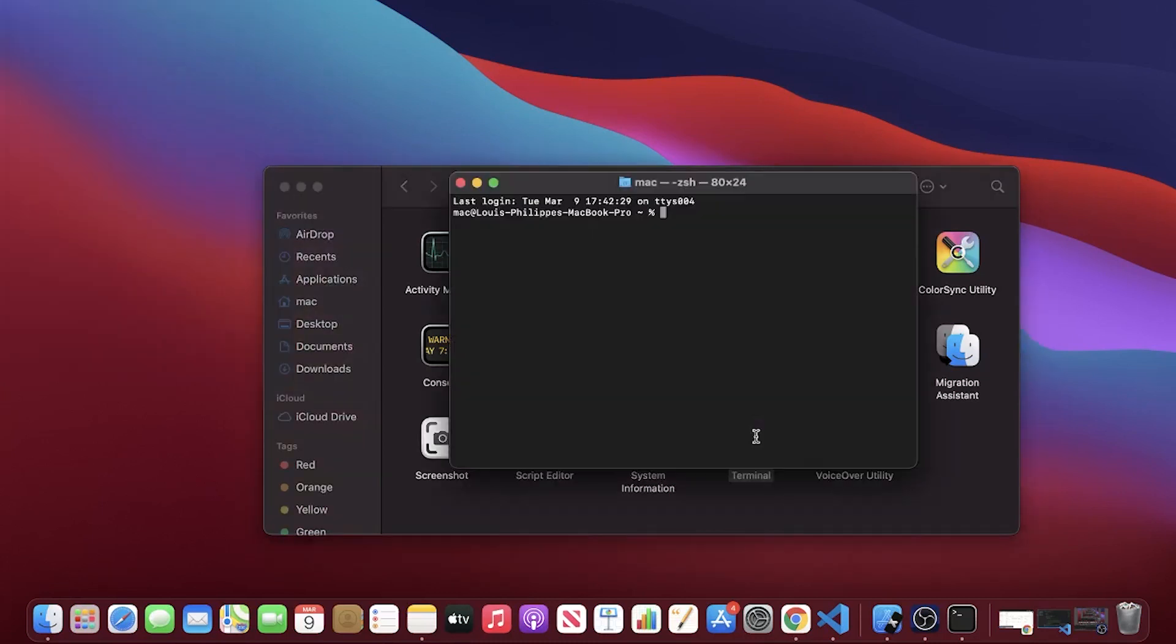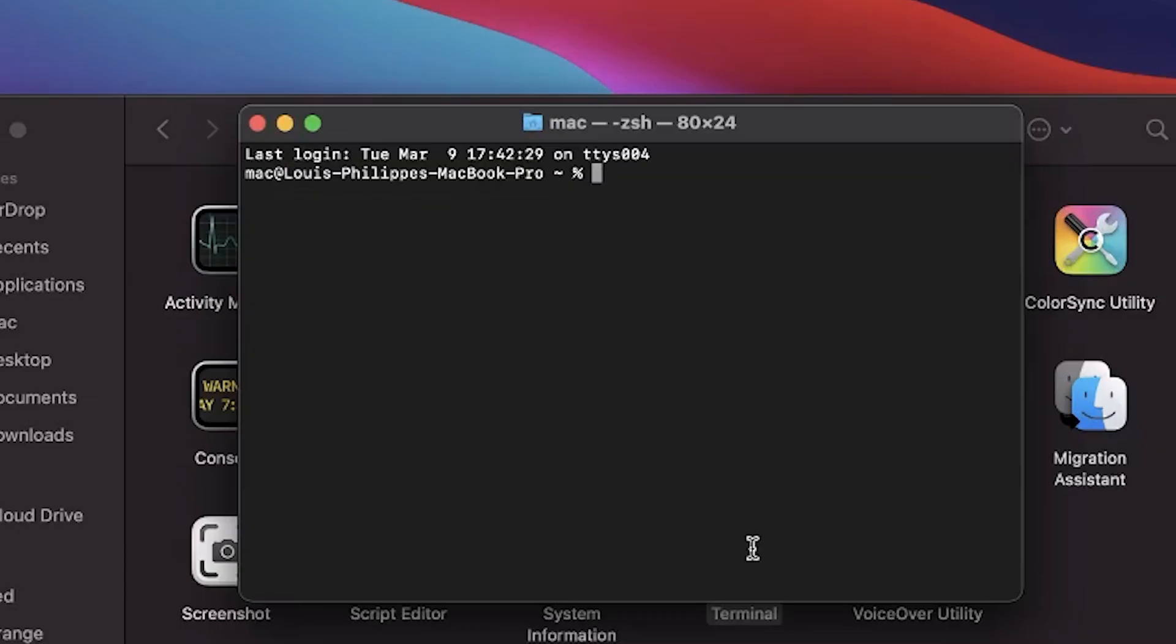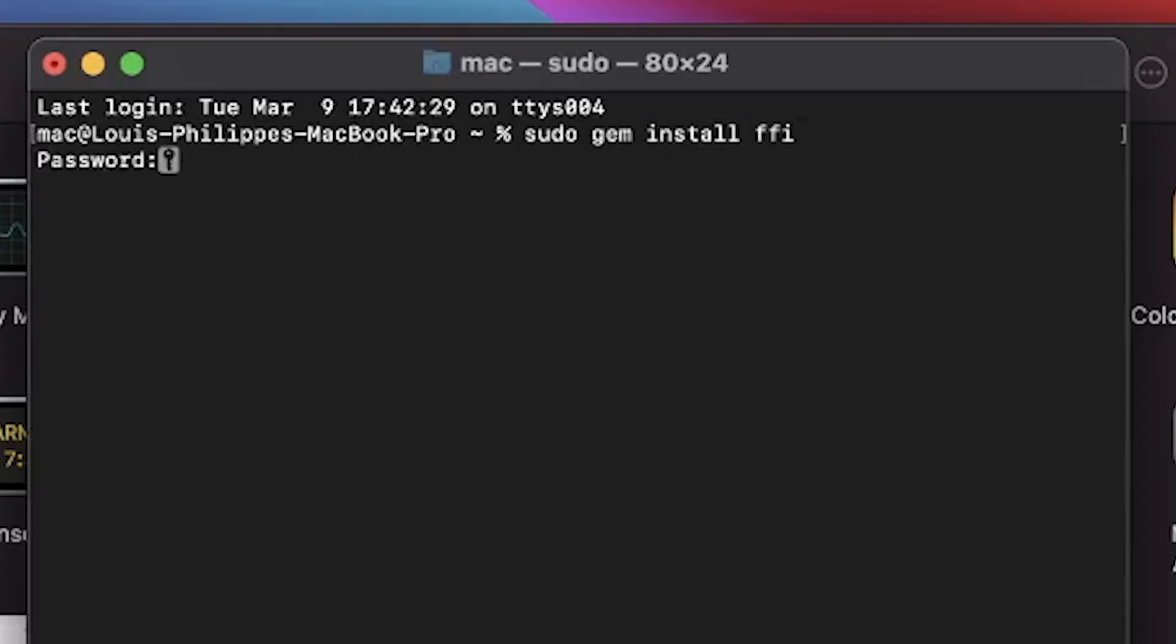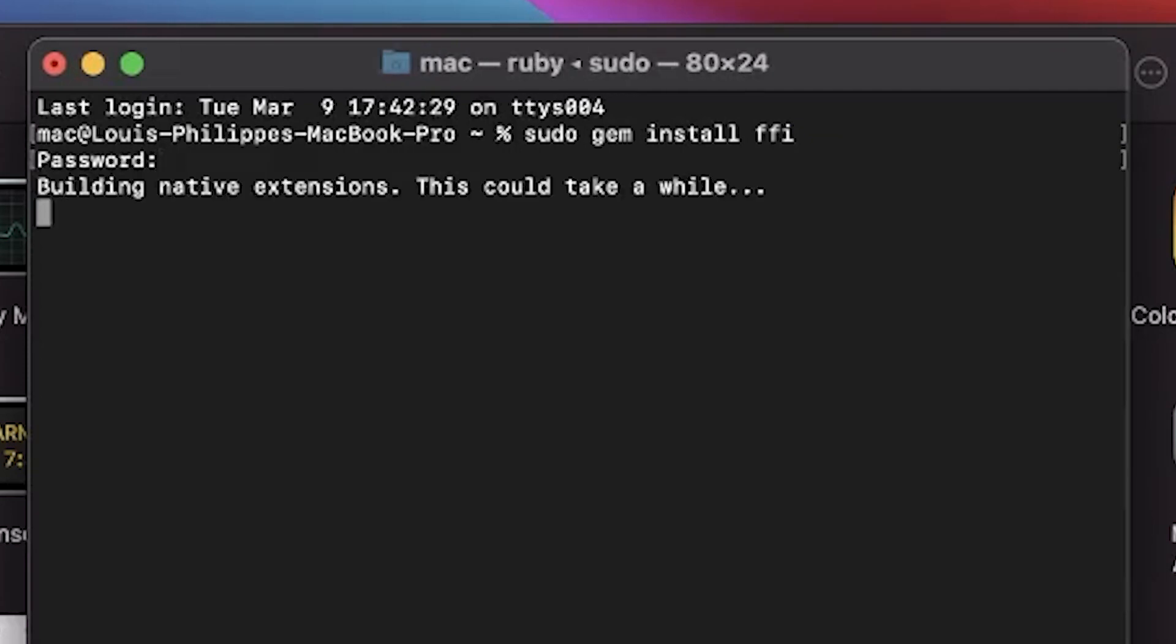You will go inside your Terminal and you will write the last command: sudo gem install ffi. This will download everything required for the CocoaPods. You will enter your password.